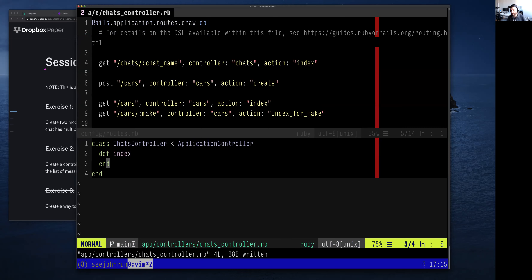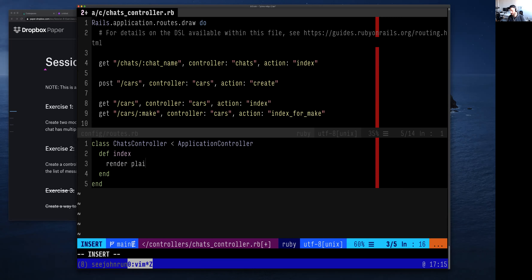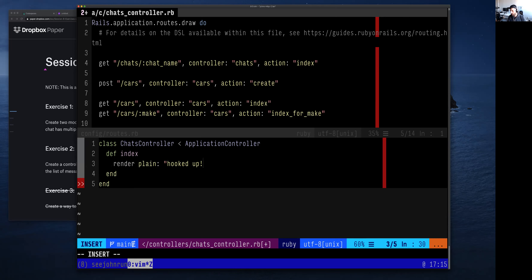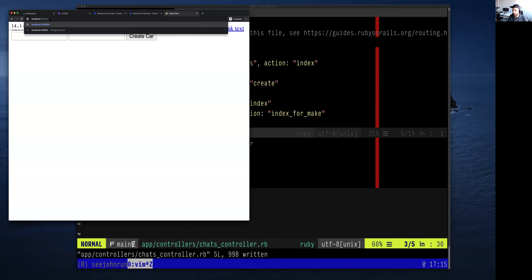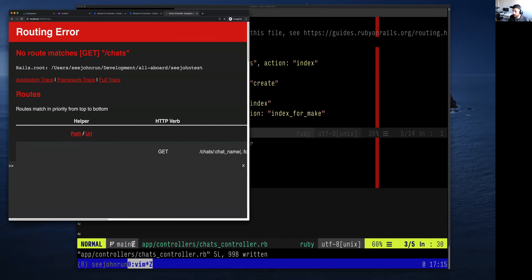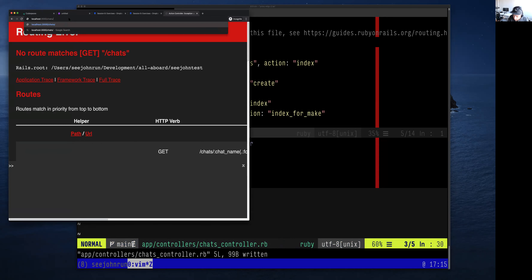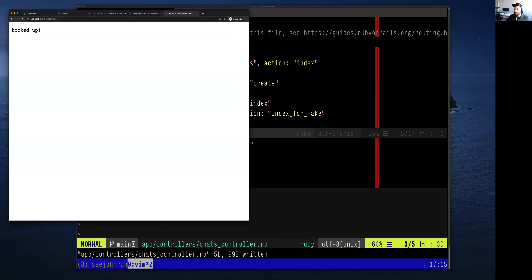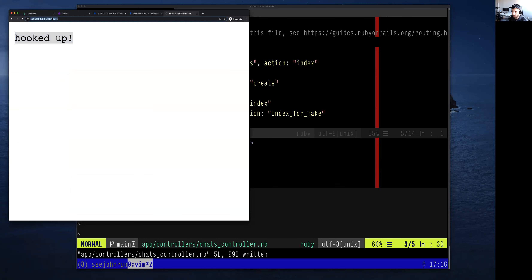Instead of writing the full solution right now, I like to first verify that we've got the route hooked up correctly. I'll do `render plain:` and write something inside there, just to verify we can get to the right place. If I go to `/chats/something`, I got an error — right, it's supposed to be `/chats/` followed by the name of the chat. Now I can see we got a controller and a route that points to it, rendering correctly when we go to `/chats/books`.